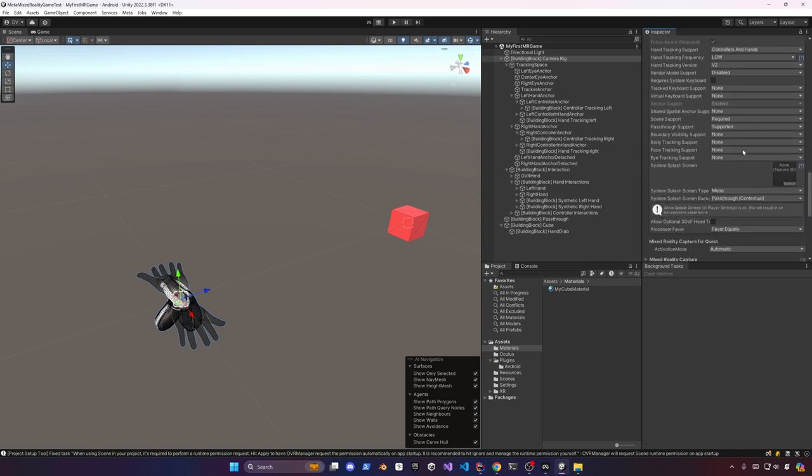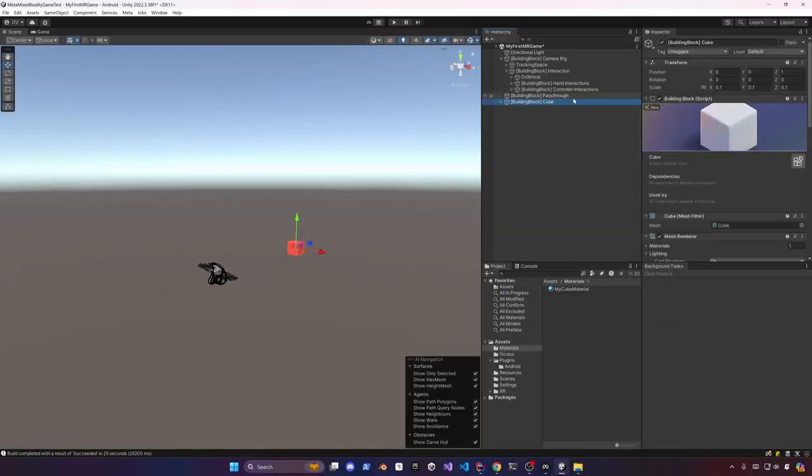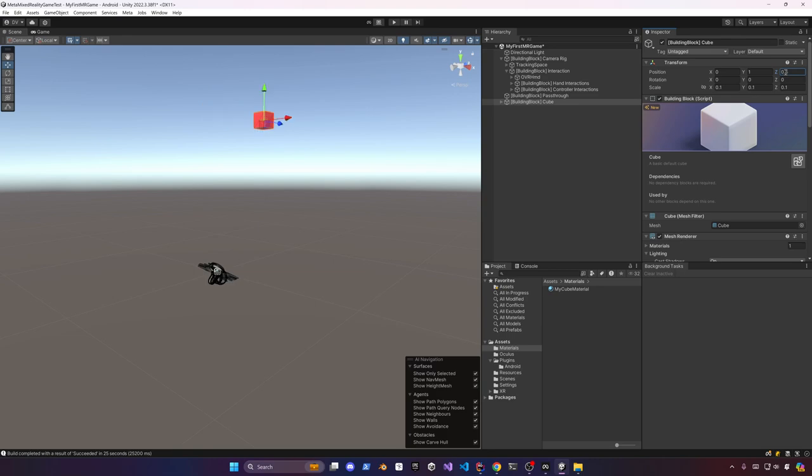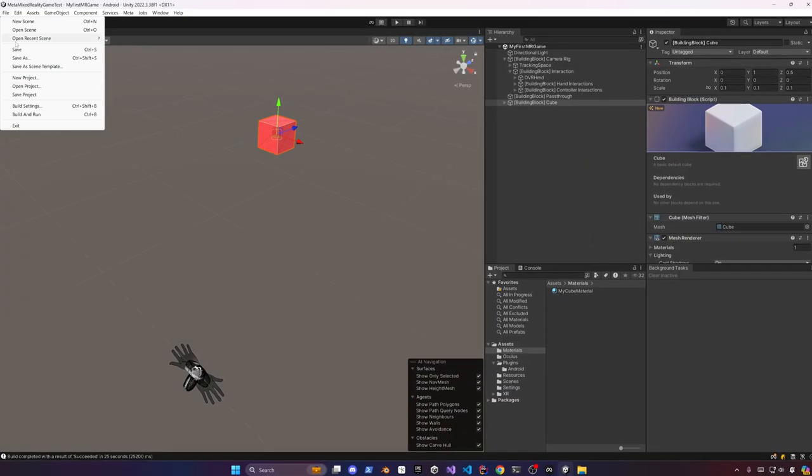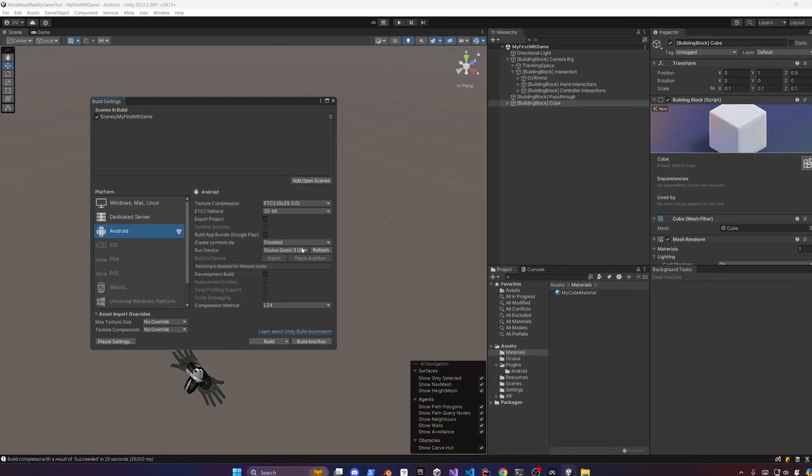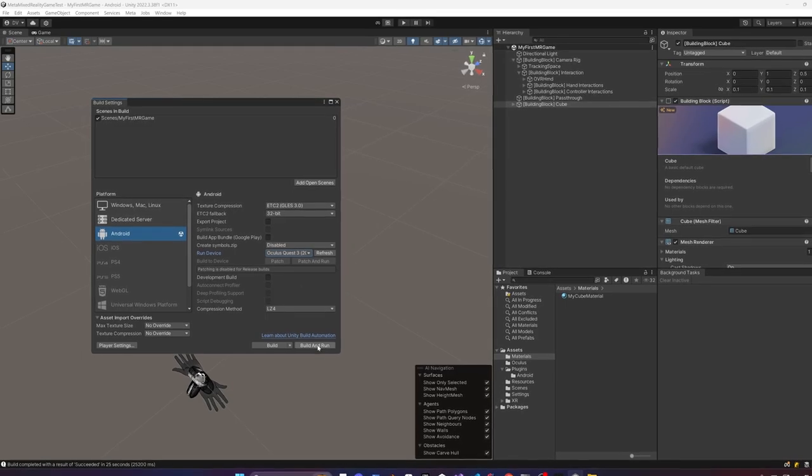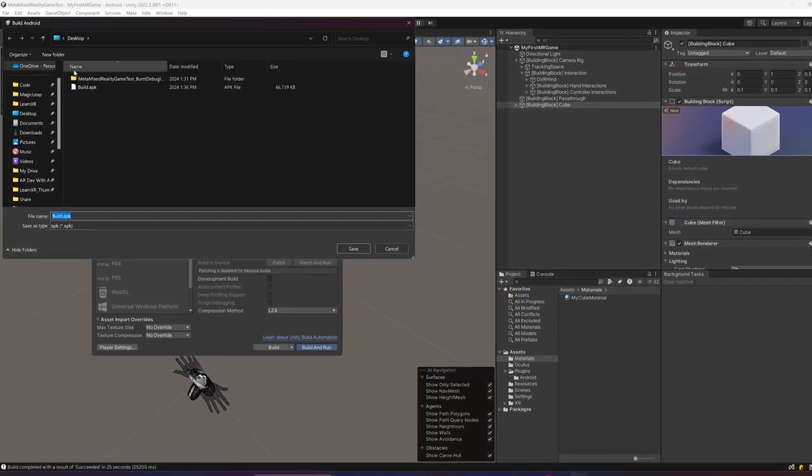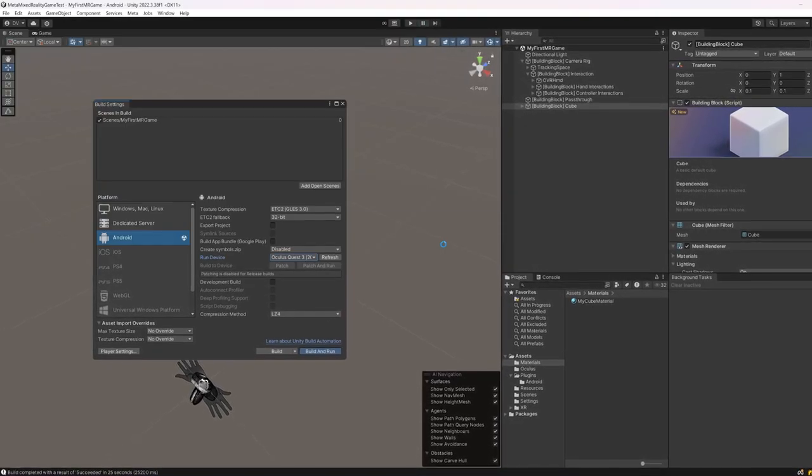Next let's go ahead and change the offset on the y-axis to be one and also on the z-axis to be 0.5. All right so now go into build settings, make sure that you connect to your Quest 3 and hit build and run to deploy the application to our device.